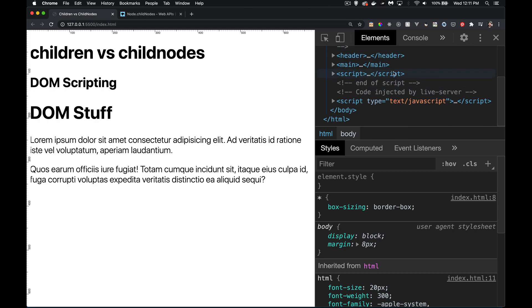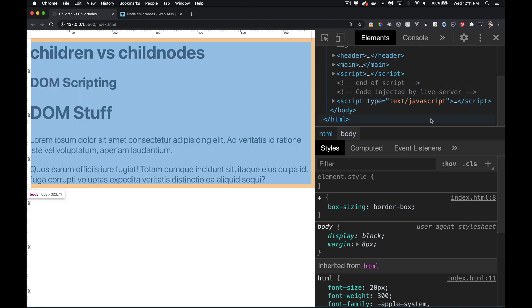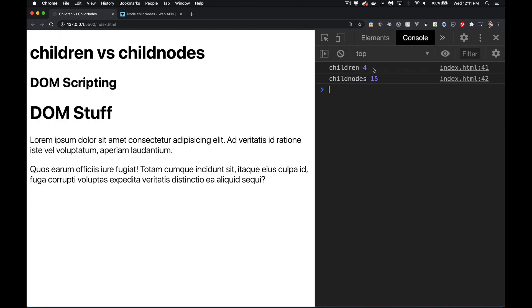So here's the script tag that I had. Here's my comment. And this comment and this script tag were added by VS Code, by the live server plugin. And that's why we're getting this four.